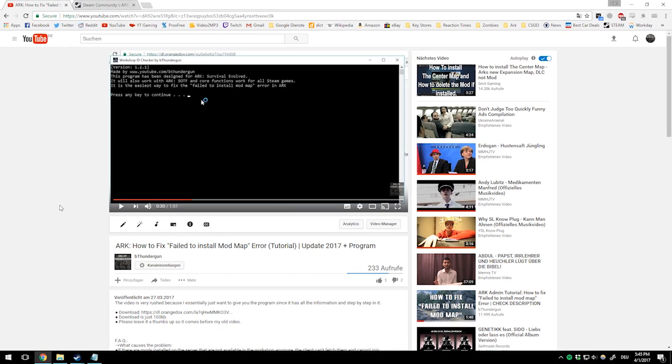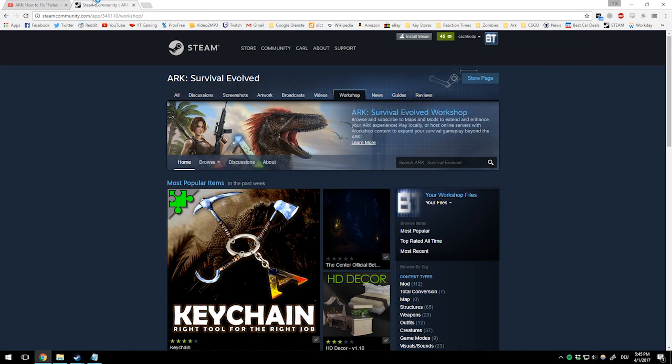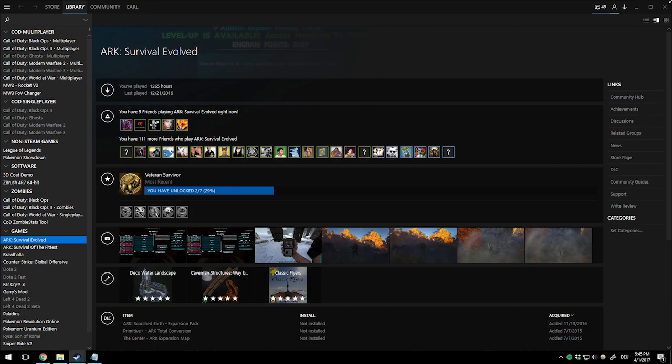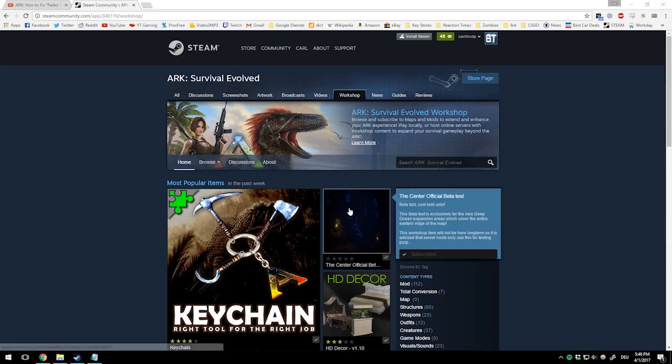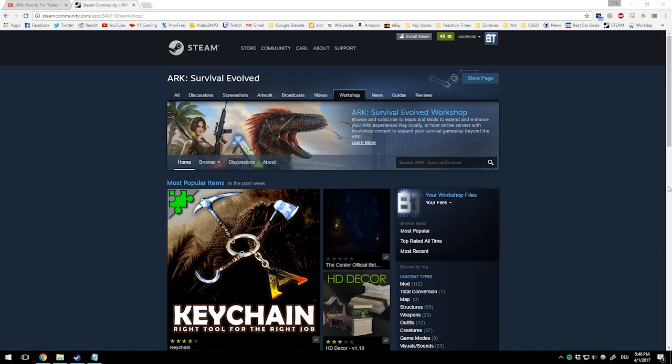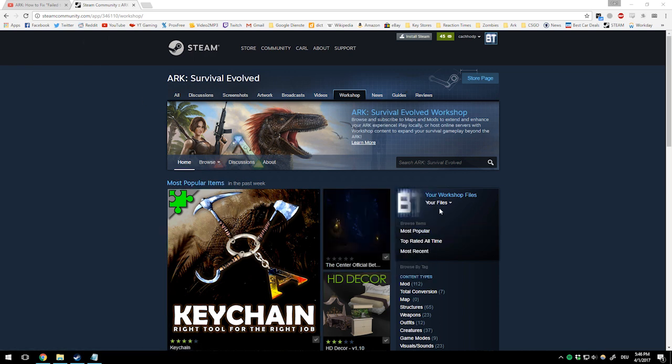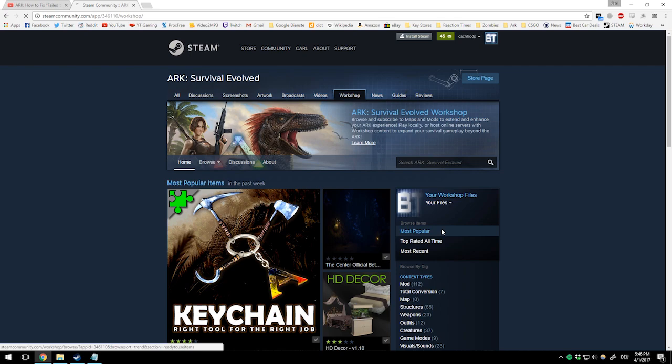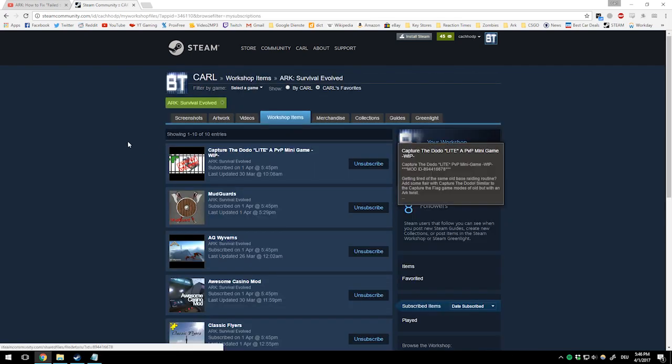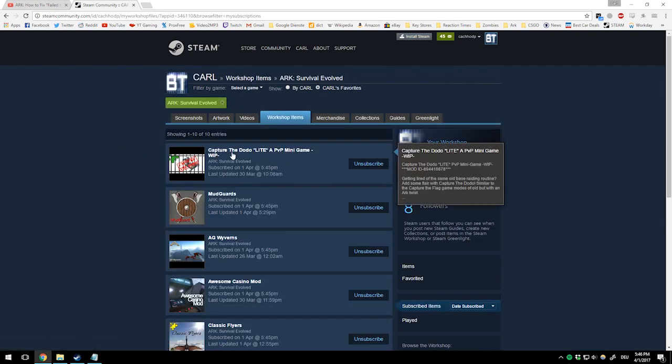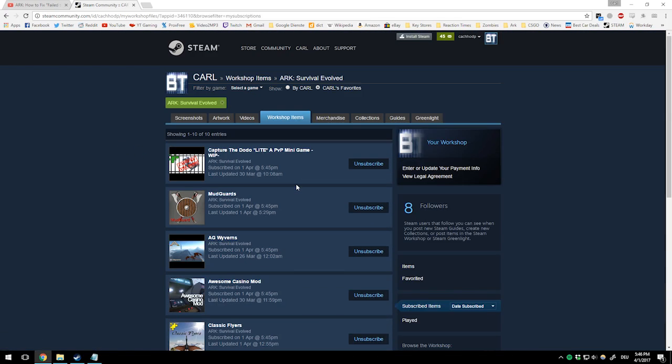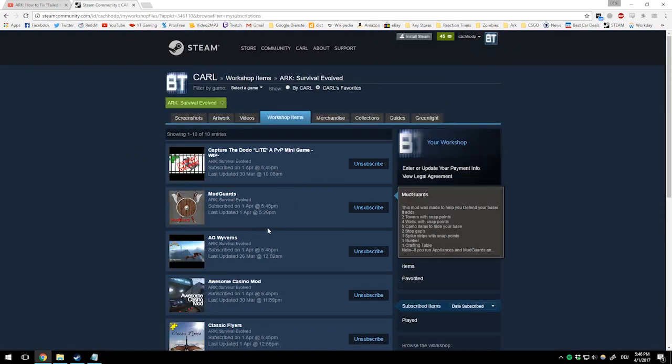First, head over to the ARK workshop page. The first thing should always be verifying your game cache - you all know how to do that I guess. Then when you're on the workshop page, go to your files, then subscribed items. The link will be in the description as well, and there you'll have all your mods.